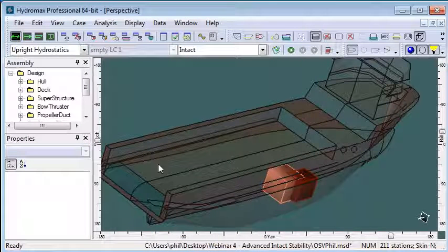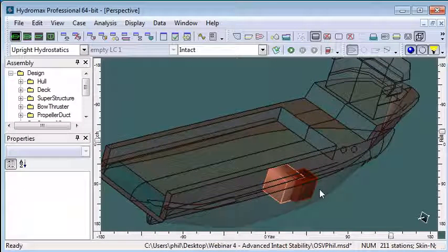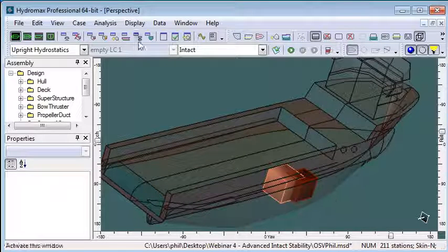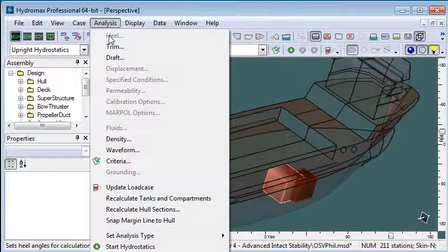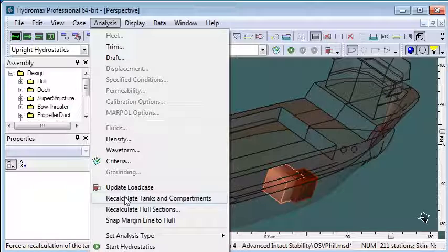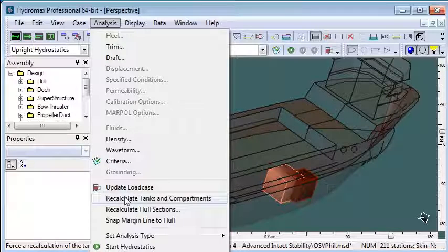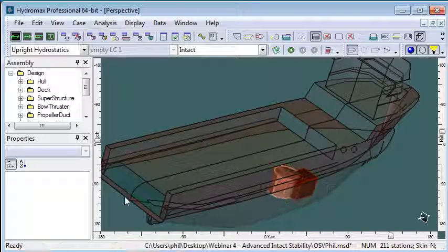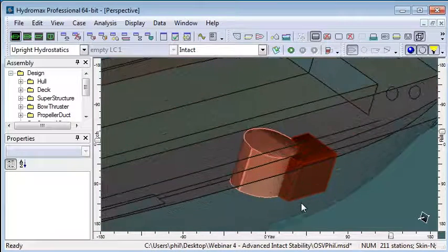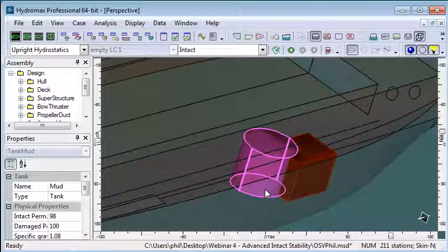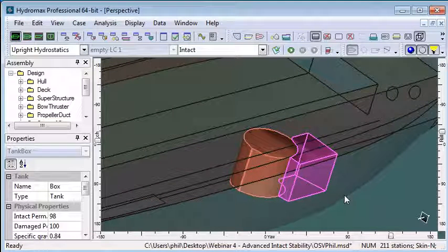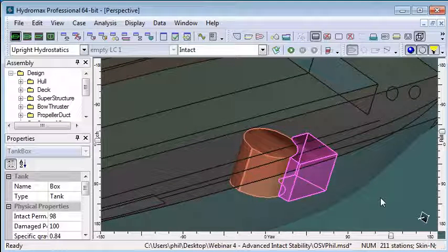If we switch over to our 3D view, we can see the two boundary boxes of our tanks are defined there. If I choose to recalculate tanks and compartments from the analysis menu, then my two tanks will be created. We have our cylindrical mud tank and our box-shaped tank fitting adjacent to it.